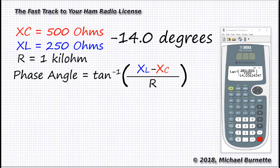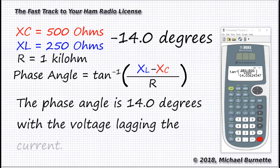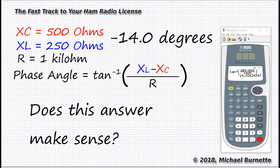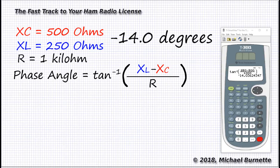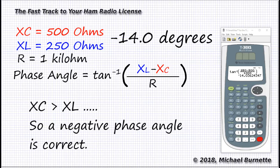The sign of the phase angle tells us where the voltage is relative to the current. A negative phase angle means the voltage is behind the current. The answer you'll get for this one on the exam is: the phase angle is 14.0 degrees, with the voltage lagging the current. Well, congratulations — you were just doing trigonometry. Does that negative phase angle make sense? We have more capacitive reactance than inductive reactance, so we have a net capacitive reactance — the circuit looks like a capacitor. ELI the ICE man tells us that across a capacitance, voltage lags current. So yes, negative 14 degrees makes sense.